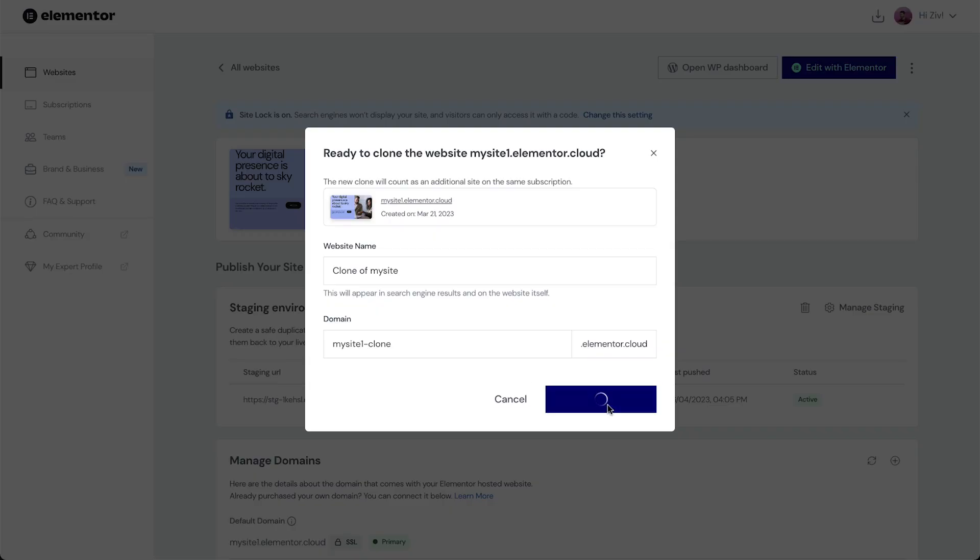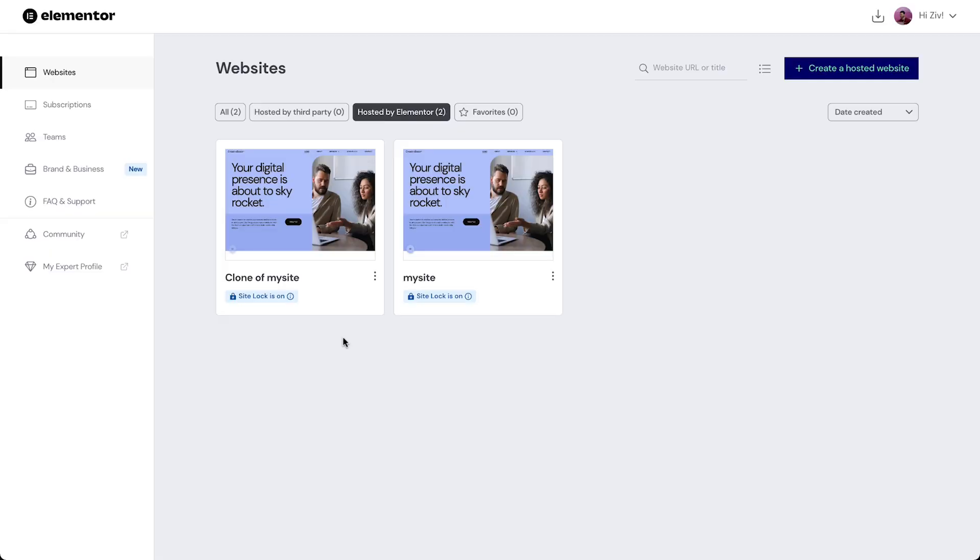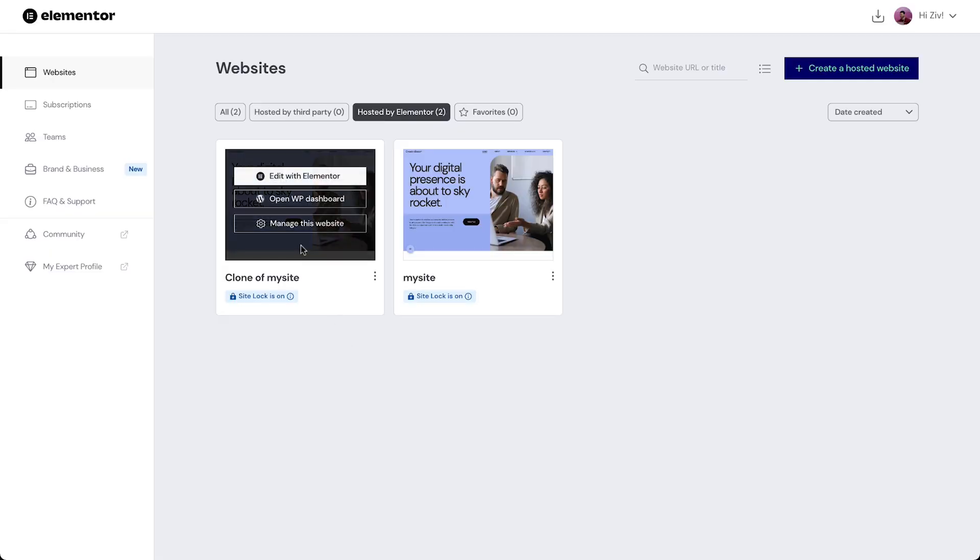The process will start and once it has successfully been created, we'll be notified and see the cloned website card with all the same settings as the original one, ready to be edited.